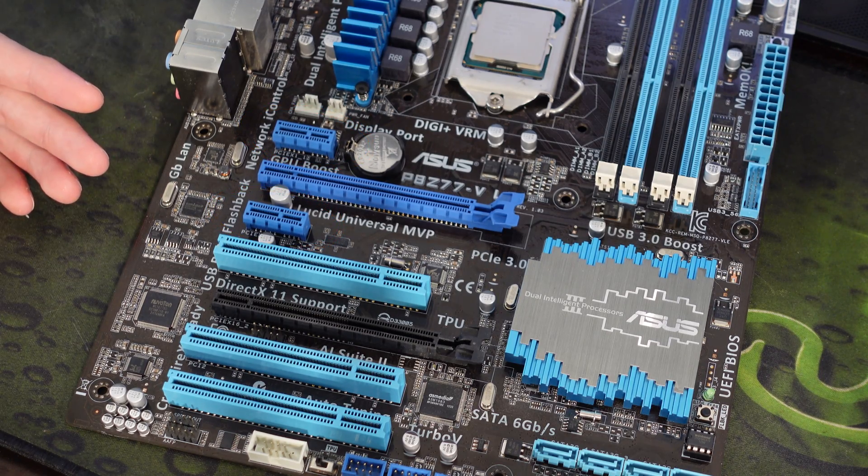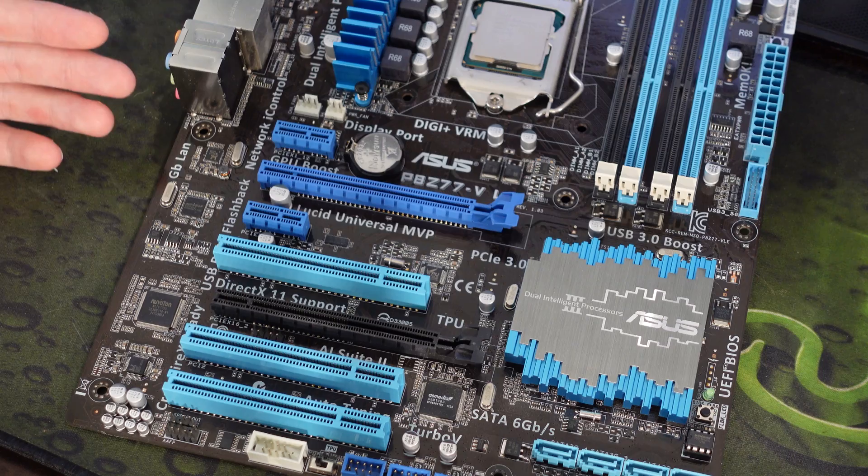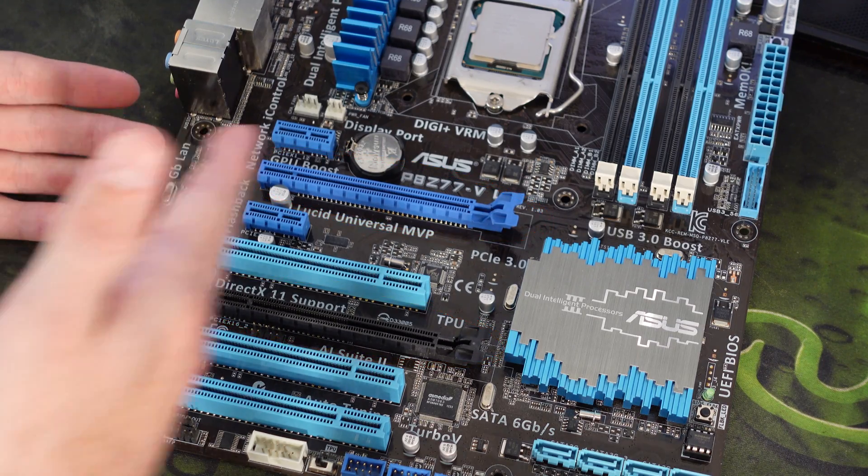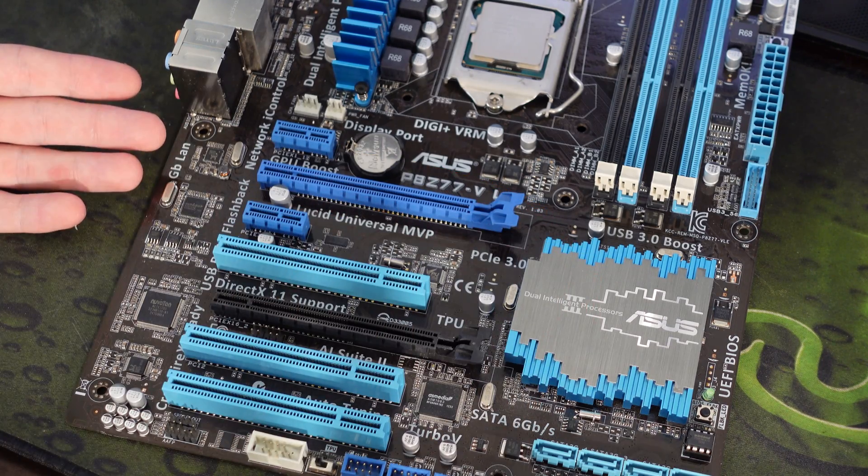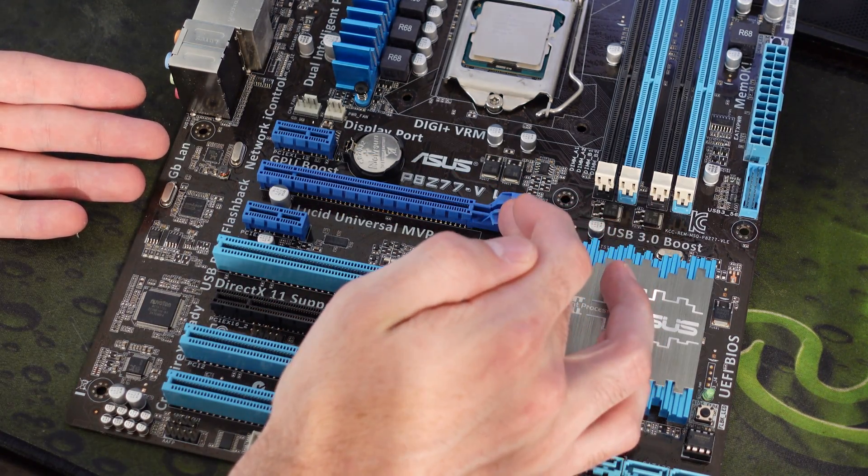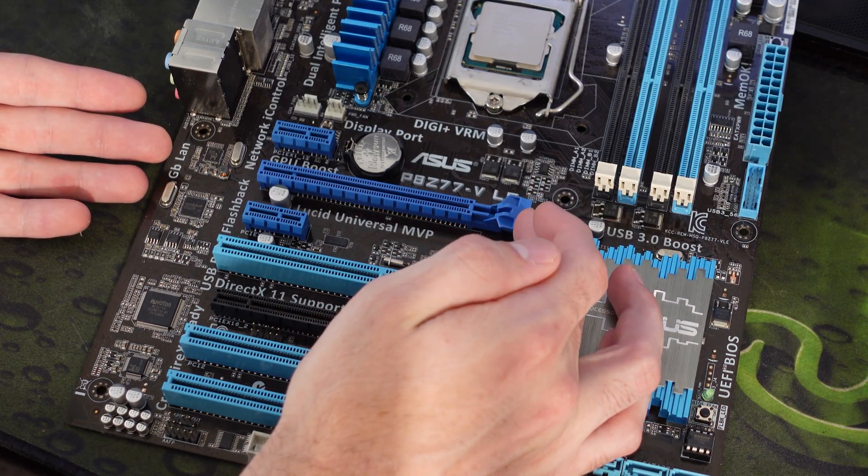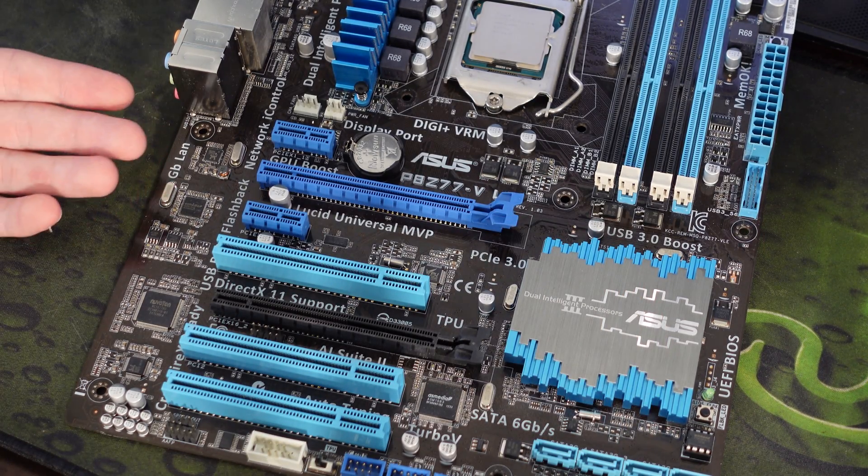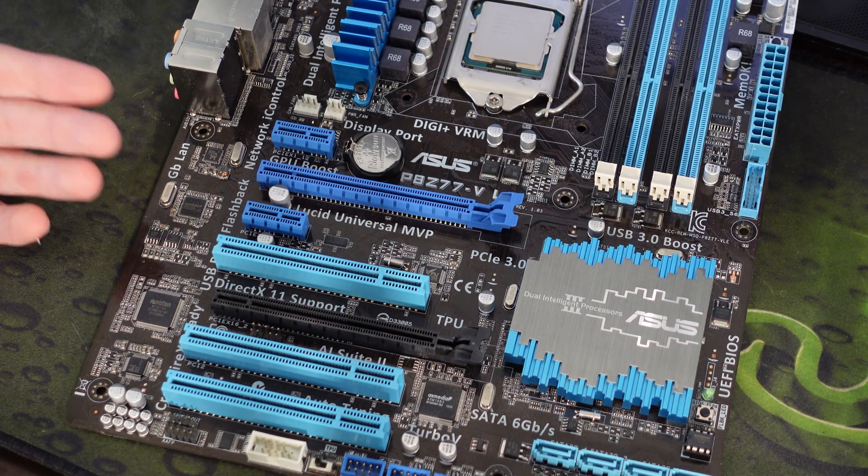And the X16 will be typically the longest side one. Usually the X16s will also have these little clips on the end to help secure whatever card you have in place. Typically these are meant for your graphics card.